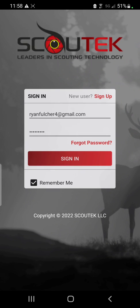What's going on guys? Today's video is just going to be a really brief overview of the Scout Tech app, how to navigate it, as well as all the features that are included.